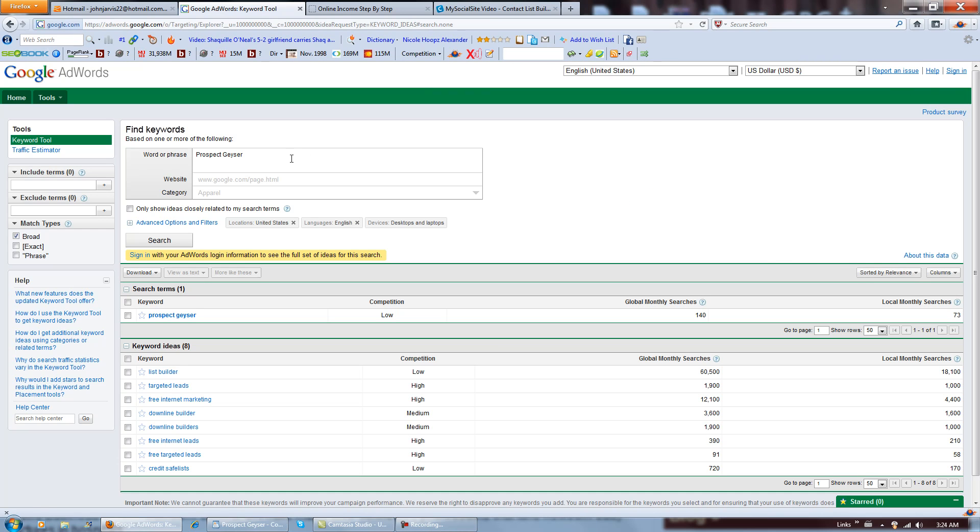And what I'm going to be doing is doing a live post and I'm going to be seeing if we can get it on page one of Google by Monday. And one of the keywords I'm going to go for is prospect geyser which is searched on 140 times in a month which isn't that much.